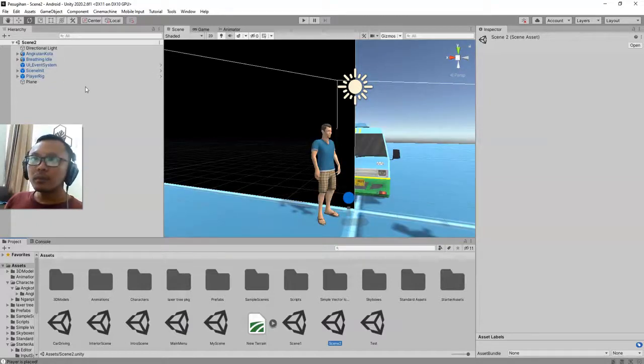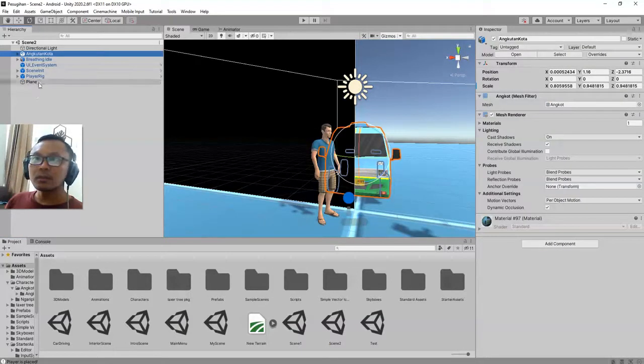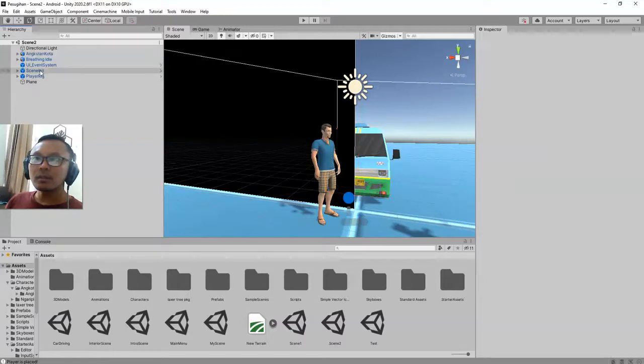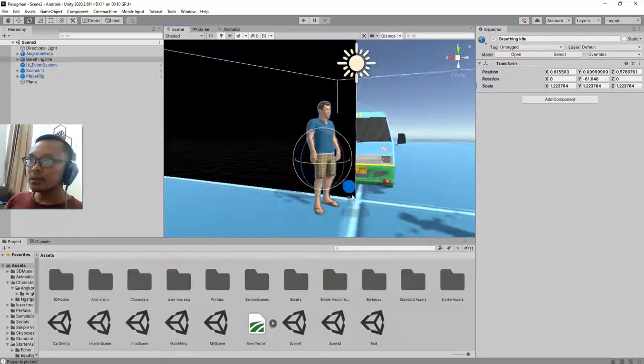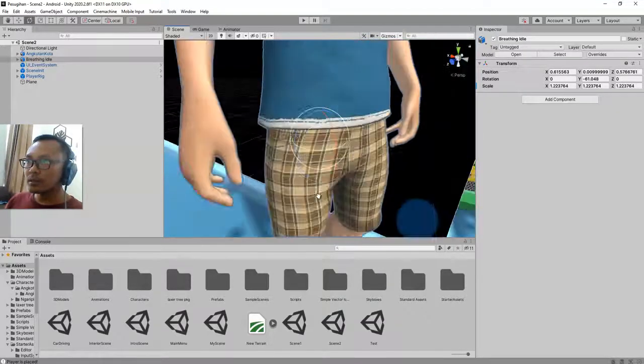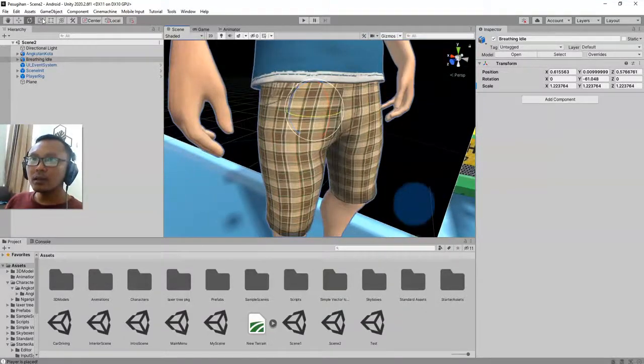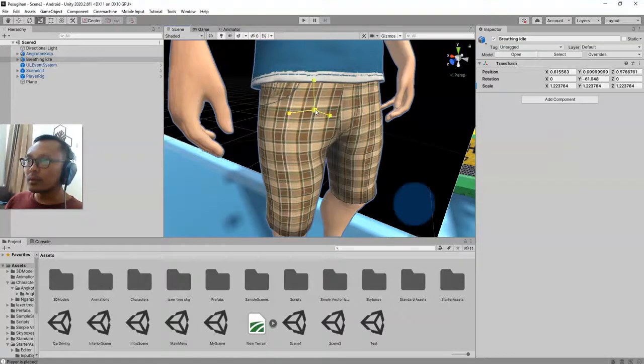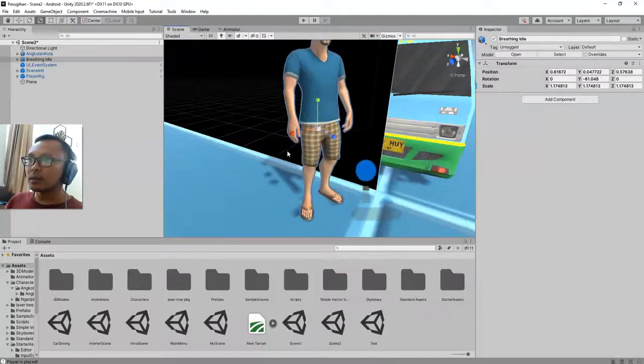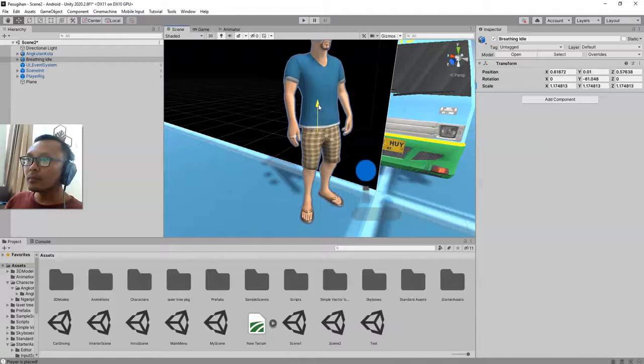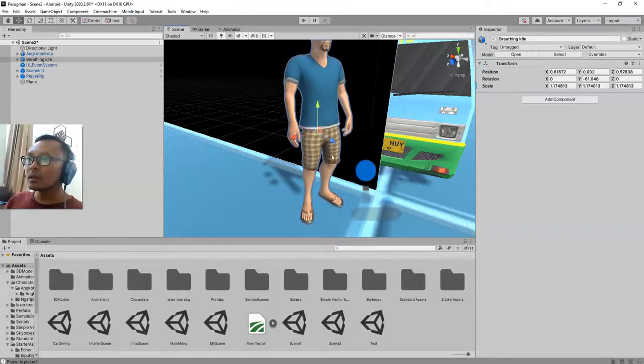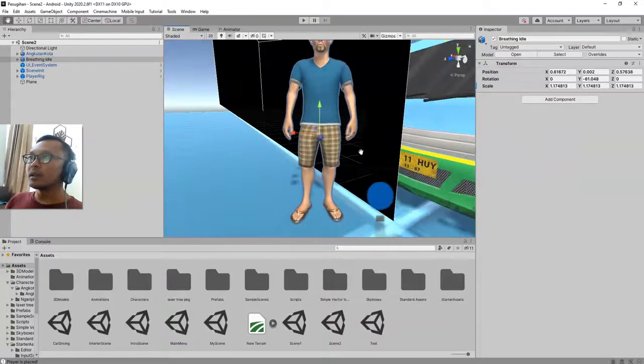But before doing the animation importing, I'm going to scale down this character because it is a bit too big compared to my character, the player. Okay, I am happy with this one.